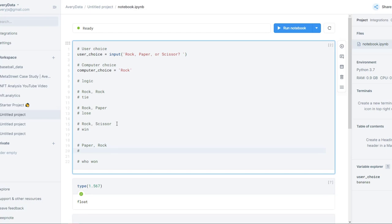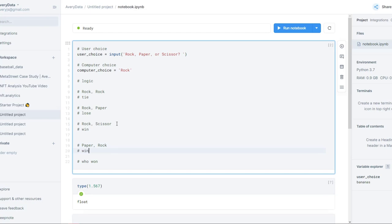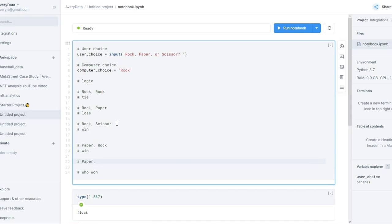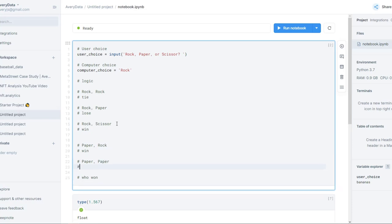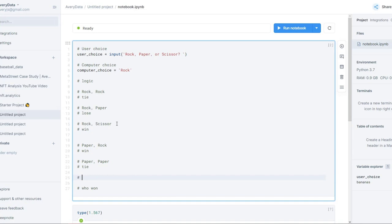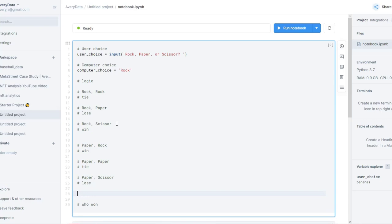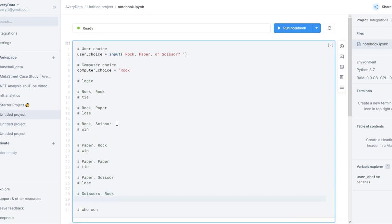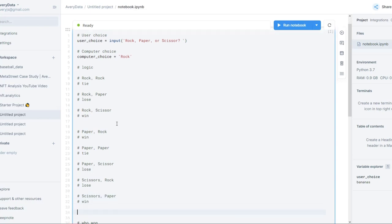What if we play paper and they play paper? That's going to be a tie. What happens if we play paper and they play scissors? In that case we lose. And then lastly, what happens if we play scissors? If they play rock, that's a loss for us. If we play scissors and they play paper, that is a win for us. And if we play scissors and they also play scissors, that would be a tie.